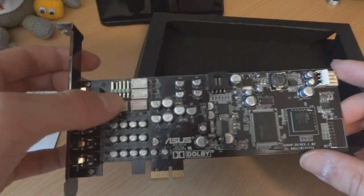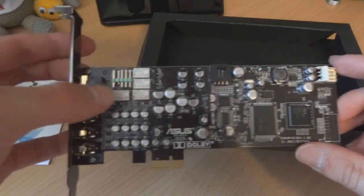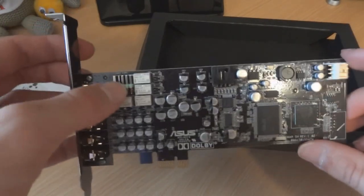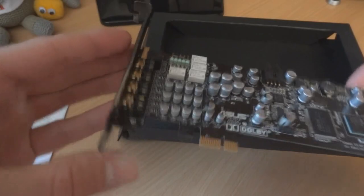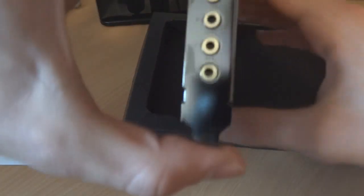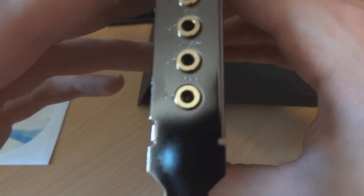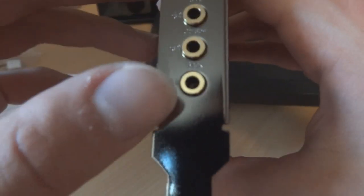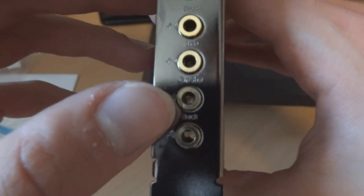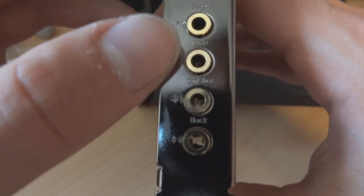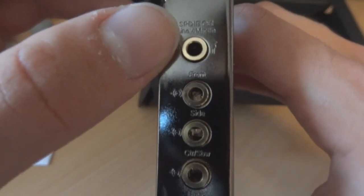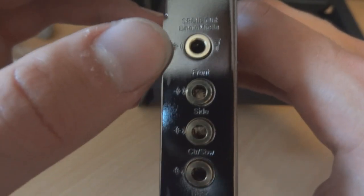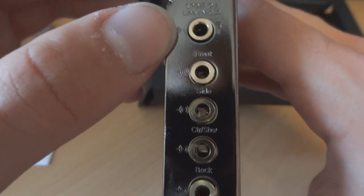And I'll be connecting it to my Fractal R4 titanium grey case. And I'll be showing you me putting it into my PC. So over here, as you can see, the connections. You've got back over there. Hopefully you'll be able to see. You've got center. You've got side. You've got front. And you've got SPDIF out slash mic in.